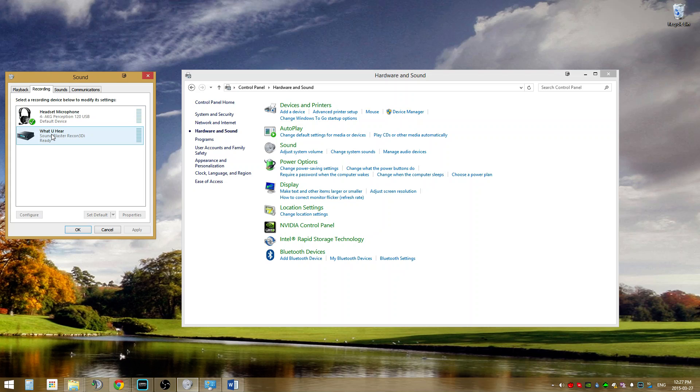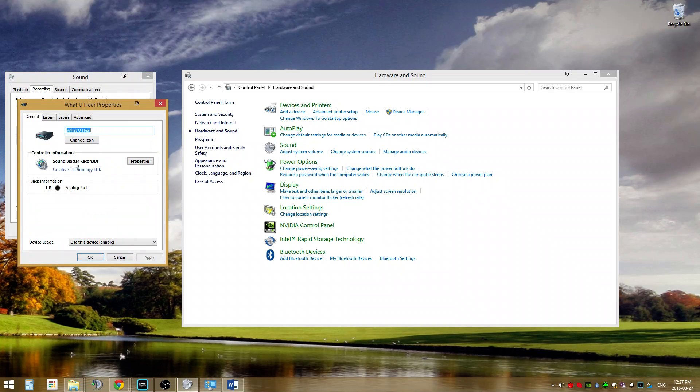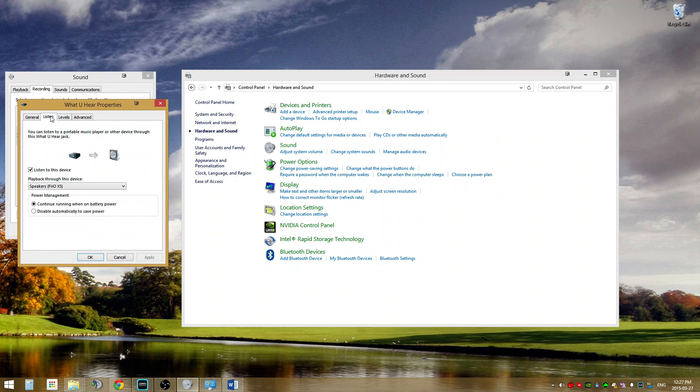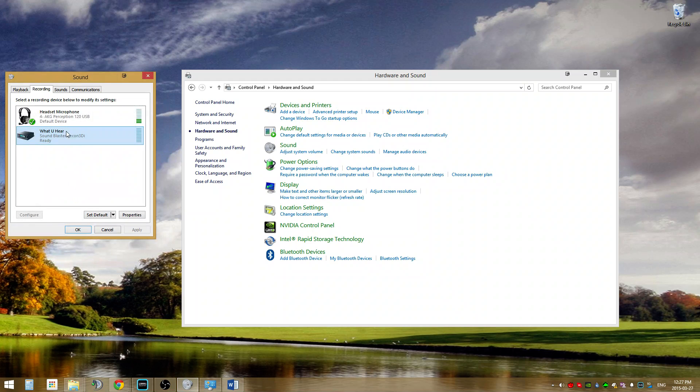You'll want to right-click it and go to Properties, then select the Listen tab. Check Listen to this device and then set the playback to your USB headset. In my case, it will be the Fiio X5 DAC. I'll hit OK and go back to the recording window.